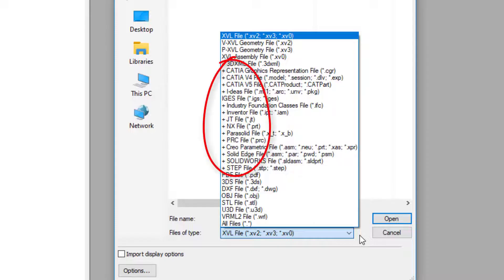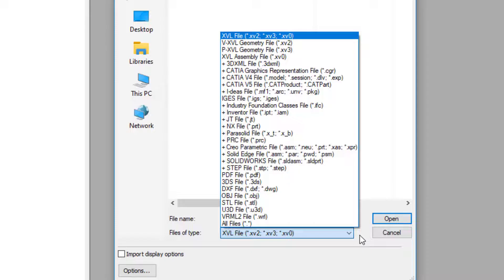The formats with plus signs can only be opened with the add-on XVL Studio 3D CAD Corel Edition. If you have a file with a format that cannot be opened in the Corel version, you can convert it into an Exchange format, such as IGES, which can then be opened in the Corel version.